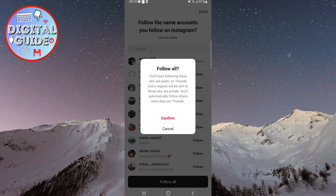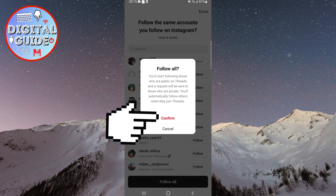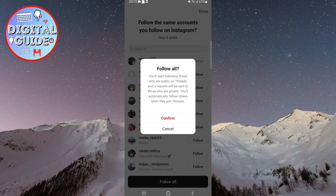You will automatically follow others when they join Threads. All you have to do is click on Confirm, and it will go through the entire list of every profile you follow on Instagram and automatically follow them on Threads as well.